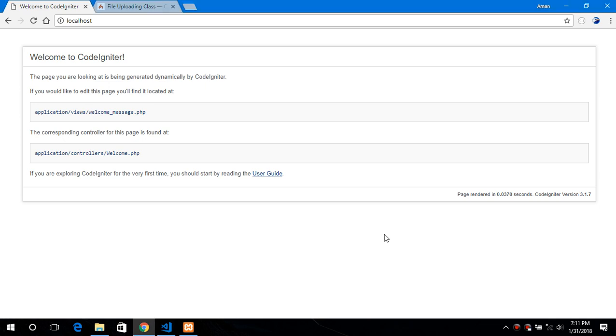Hello everyone and welcome back to this new tutorial. Today I will show you how to upload files in CodeIgniter. As you know, CodeIgniter is one of the most popular PHP frameworks. So now let's get started.